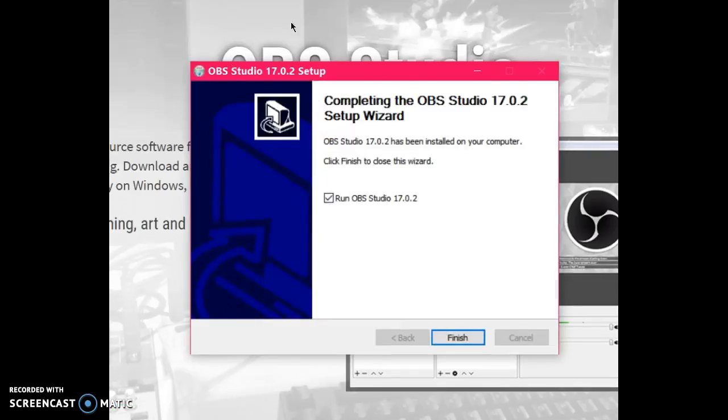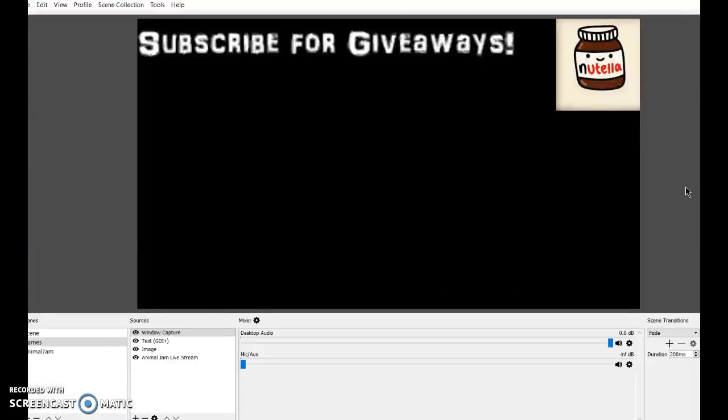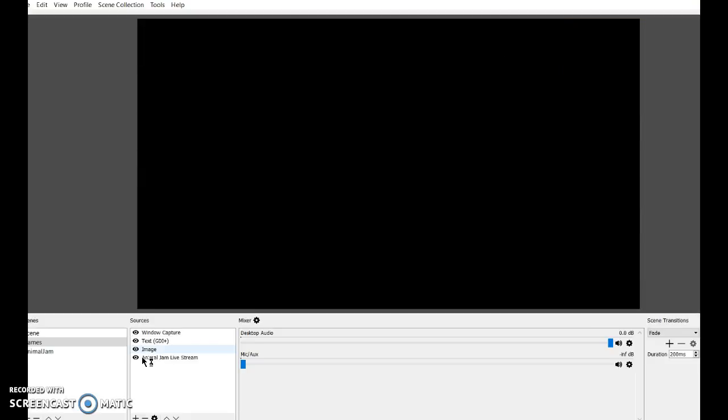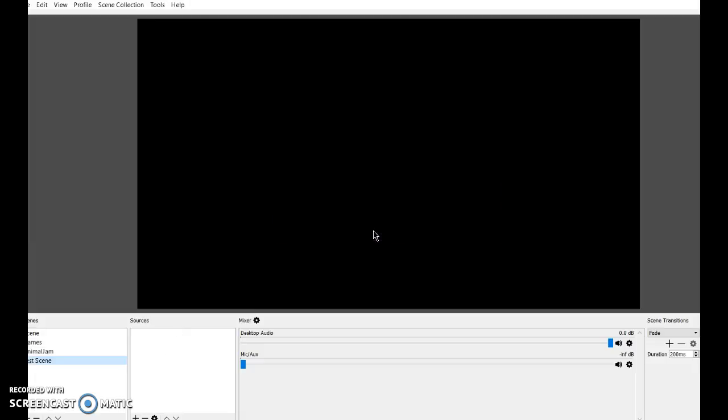After this thing will appear, and you click Finish. So after this screen will appear. That was just from when I first started to live stream. The first thing you want to do is right-click this section called Scenes, and click Add, and then name it whatever you want. I'll just name it Test Scene. Then click OK, and it will appear.